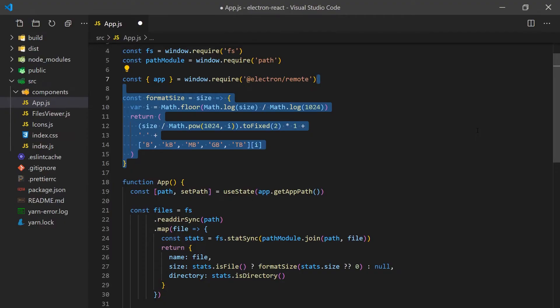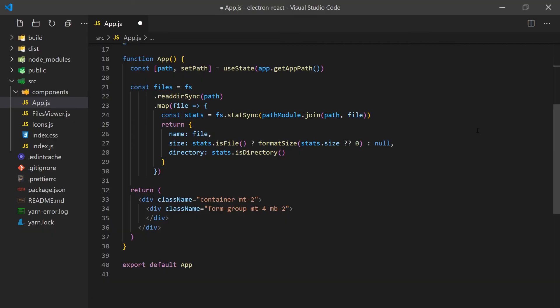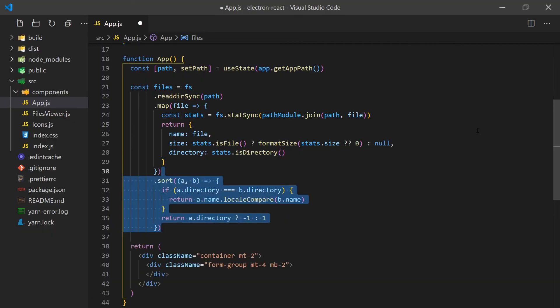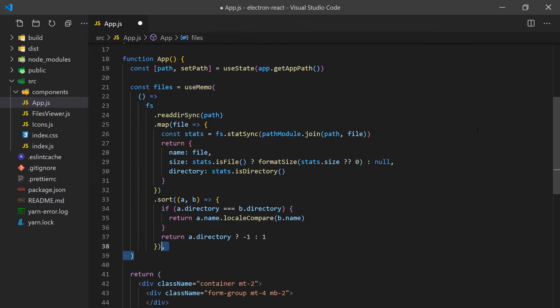Before we can return this, we'll also sort the files so we display directories first, then files, and also sort their names in alphabetical order. Since this operation can be expensive depending on the number of files in the directory, we'll wrap it in the useMemo hook so that it only gets called whenever the path changes.